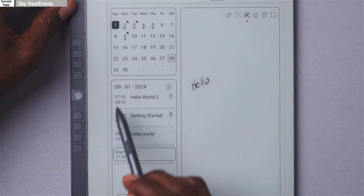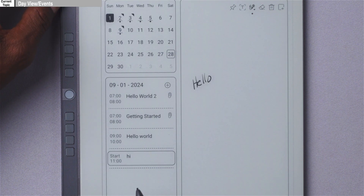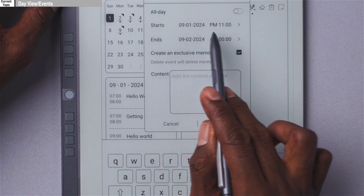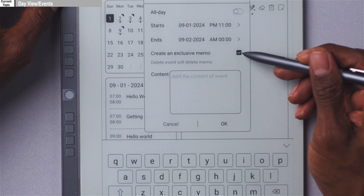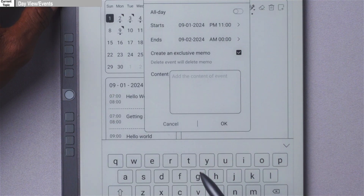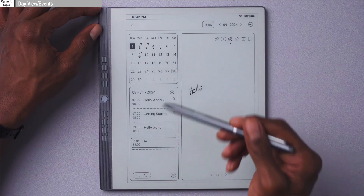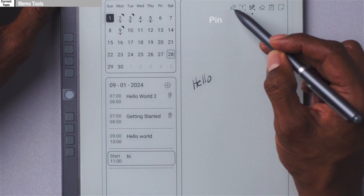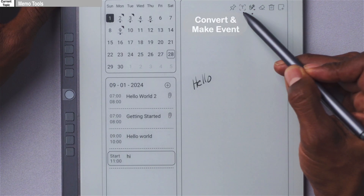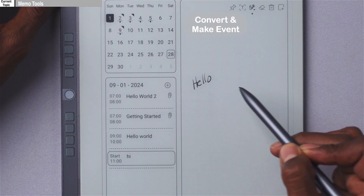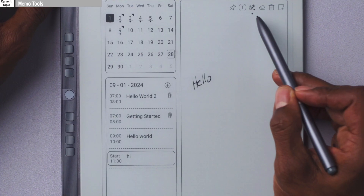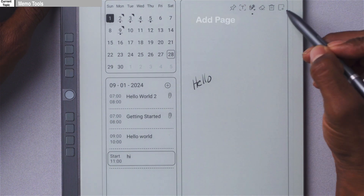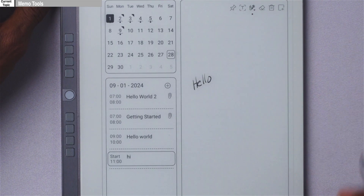In your day view, you see all events created for that particular day. To create an event, hit the plus sign right here — you can make it an all-day event, change the start and end times, make it an exclusive or non-exclusive memo, add content to the event, and push OK. Once you have your event, you can write a memo for it, pin it with this icon, or convert any handwritten memo to text — which will also make that an event of its own. You have your marker icon, eraser icon, trash icon to delete the whole memo page, and you can add an extra memo page with this icon.